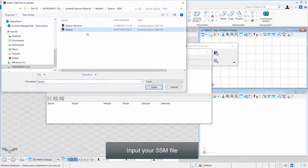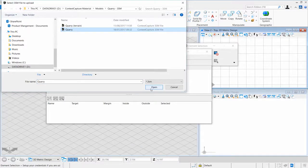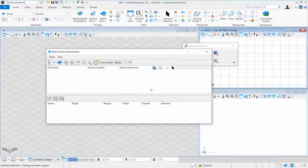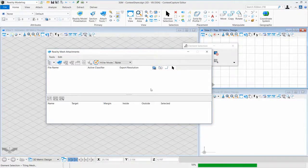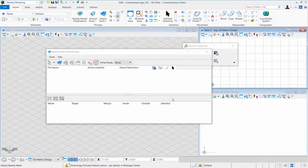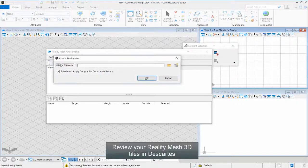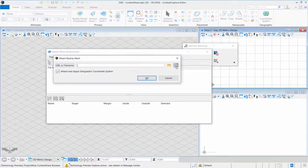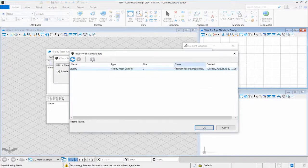Step 6: Input your 3SM file. Review your Reality Mesh 3D Tiles in Descartes.